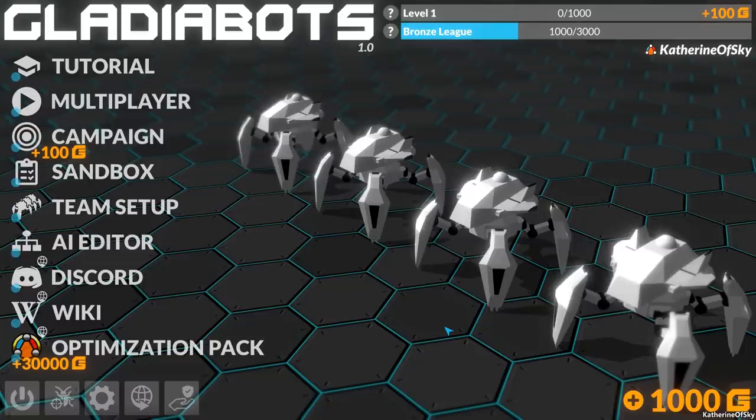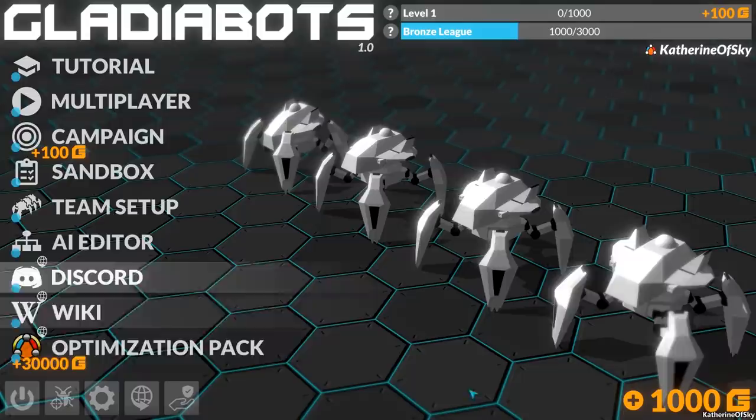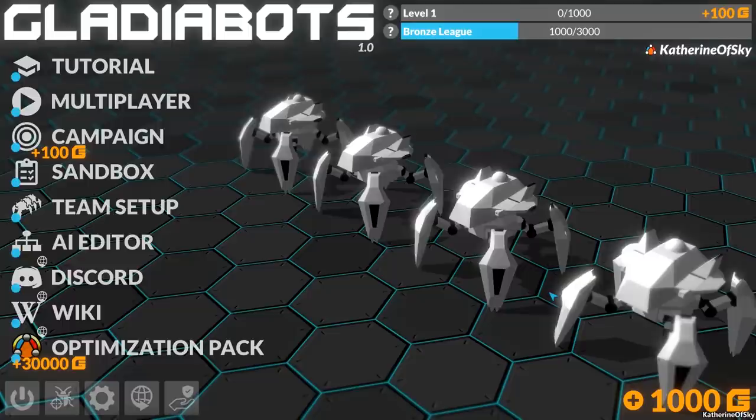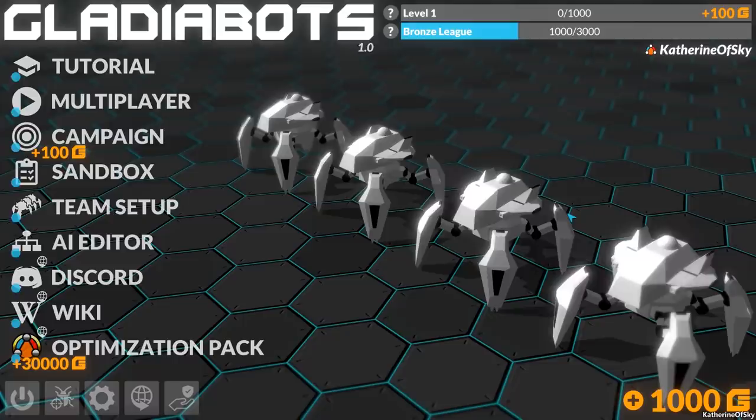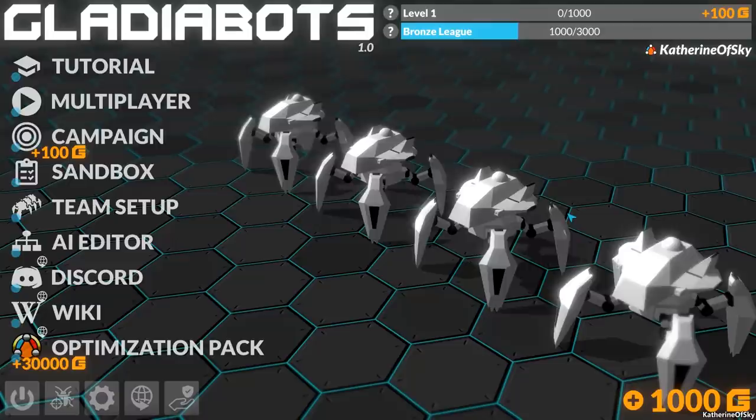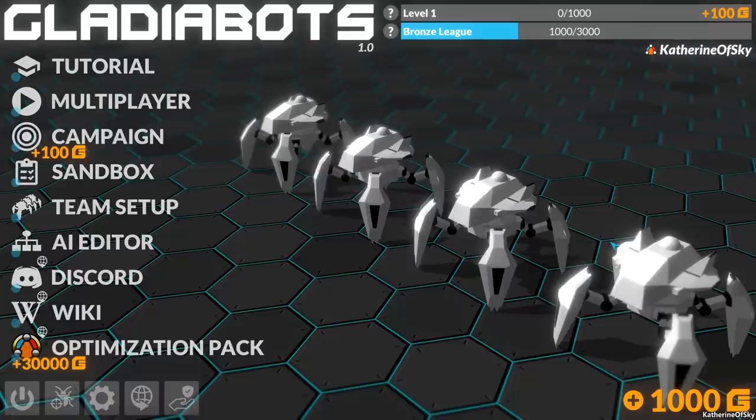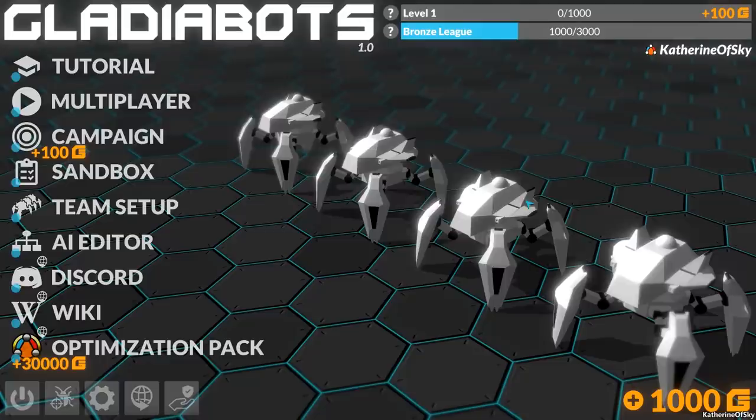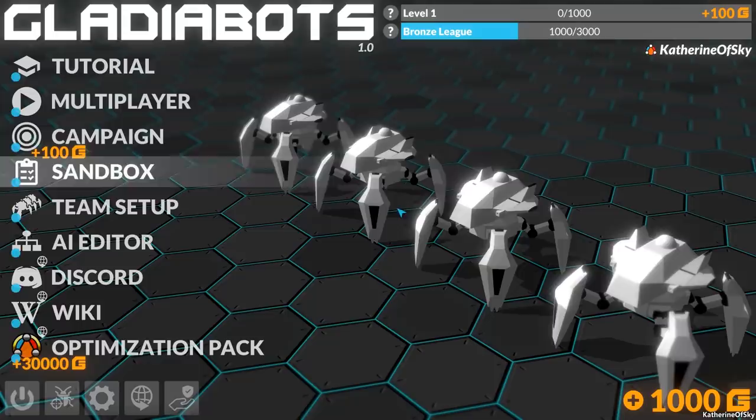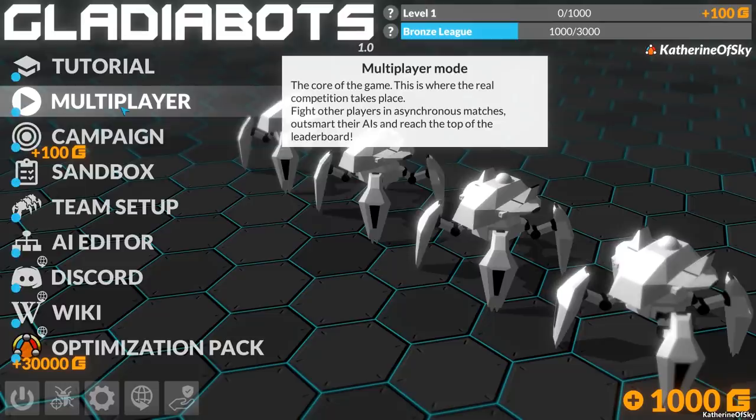Greetings and welcome to GladiaBots. I'm Catherine of Skye and today's release day for this game. This is kind of a funky game. I first became aware of this when I saw the developer streaming the coding of the game on Twitch. That looks really cool. This is not a tower defense, not a brawler. This is a programming game where you program robot behavior to outsmart AI or real people.